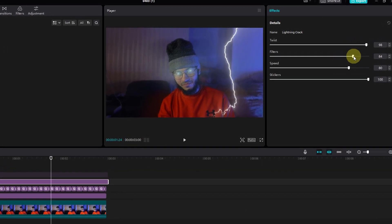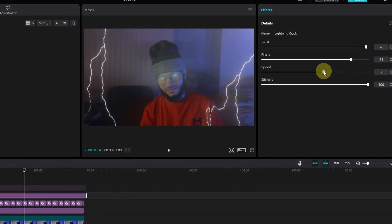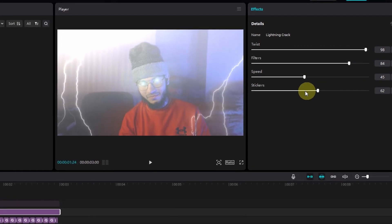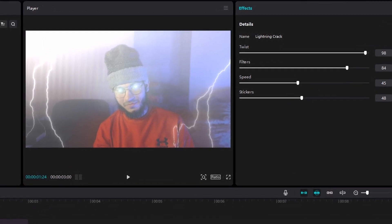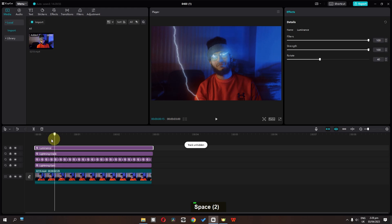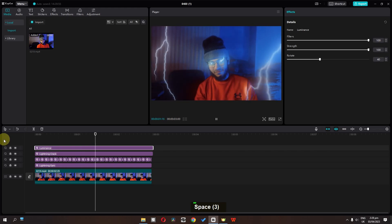We can increase or lower the filter. We can lower the speed and we can lower the opacity of this ticker as well. Unhide this luminance effect and now check this out.